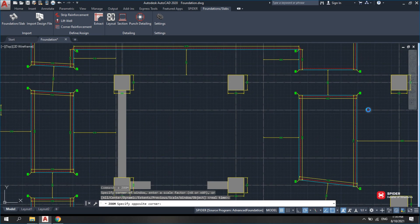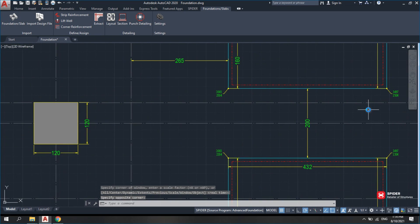This layout includes column dimensions, distances between opening edges to foundation or slab edges, as well as details on opening corners.